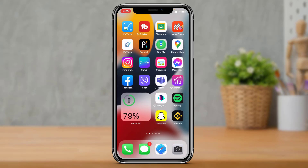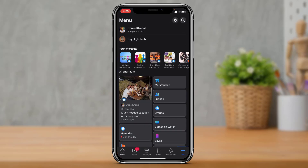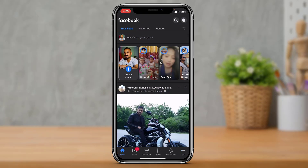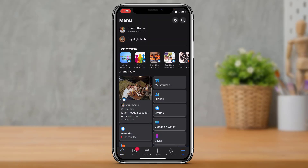In this way you can really easily enable dark mode on your Facebook application on your iPhone. We hope this guide video was helpful. If it did help you, make sure to leave a like and subscribe. As always, thank you very much for watching till the end of this tutorial, and see you soon in our next video.